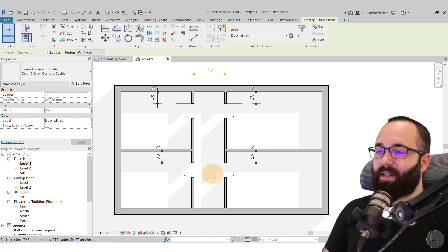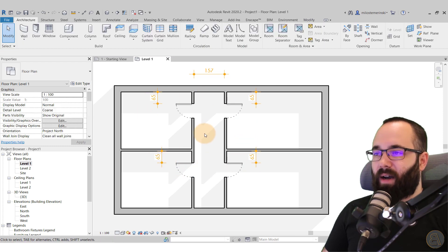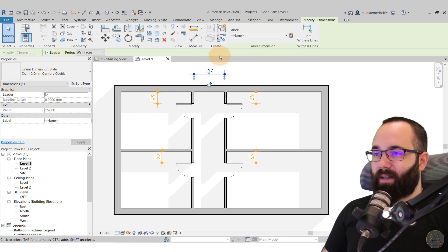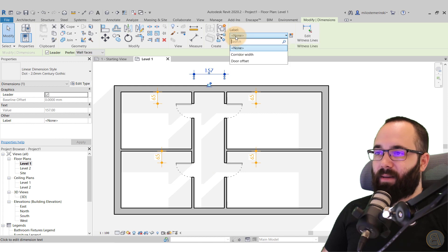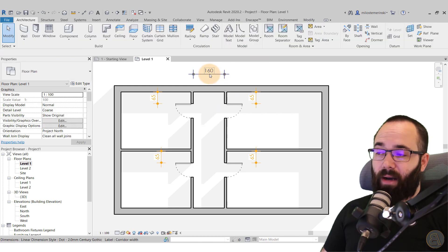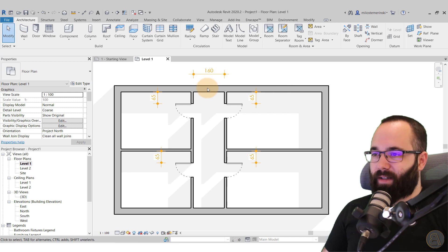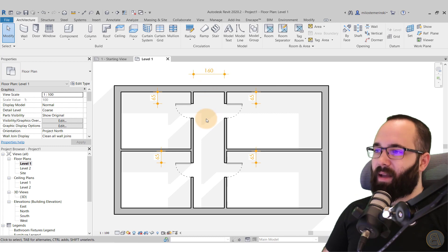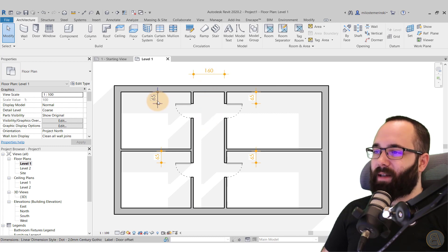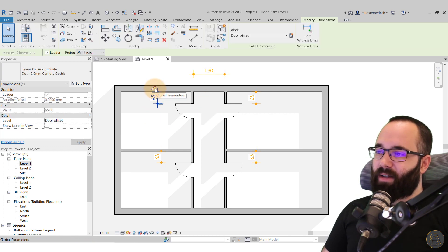So now if I just select all of these, so hold the control key and then select all four, I can go here to label and then add door offset. So once you click there, as you can see, it's just going to set those all up to 65. If I select this one and label it under corridor width, it's just going to go up to 160.